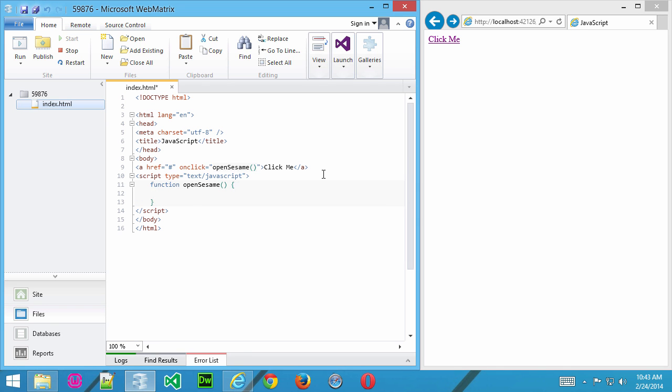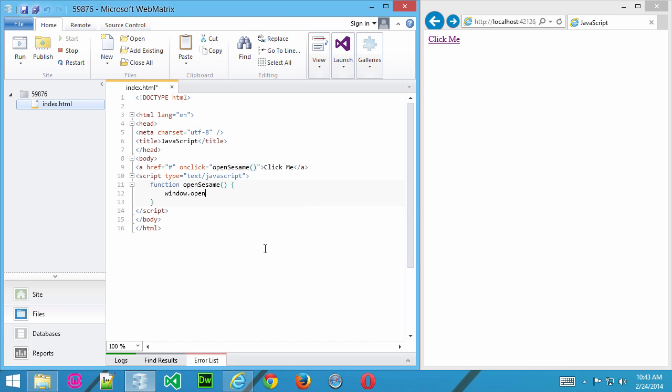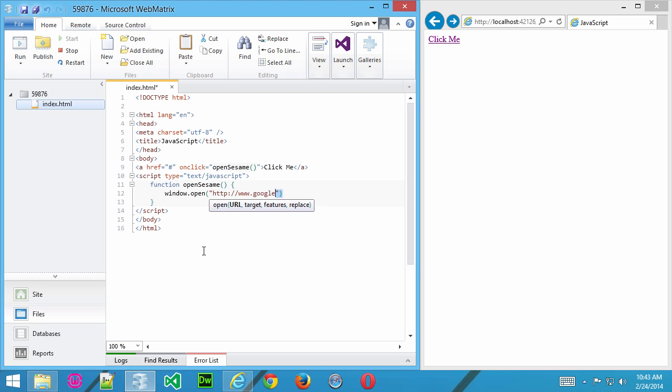Now, inside the function we're going to use this window.open command. So, when we click this link, the function's going to run, and this is the command that's going to execute. Window.open, and inside parentheses, you put your parameters. And, you can see there's a number of parameters here that we can use. Now, the first one we want to use is an actual URL. So, for this, we'll just go like this and put in a real URL. Like that.